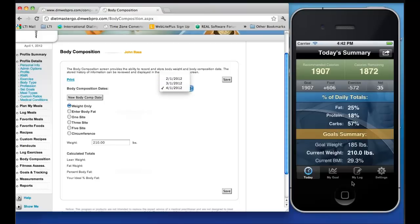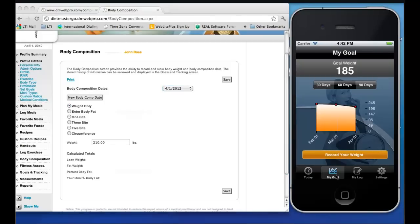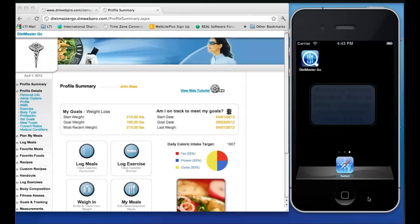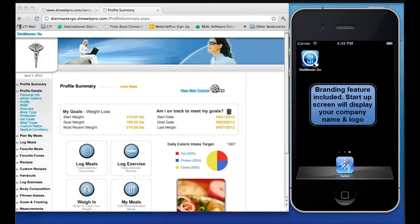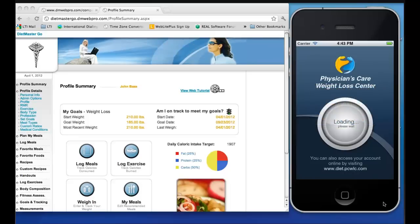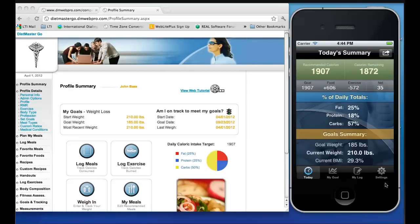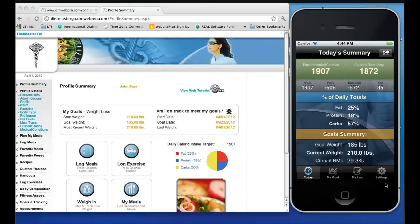Historical body weight information can be stored on the web cloud account or on the mobile app and synced up and down. In this example, it shows historical information that was captured on the web cloud account and pushed down to the mobile app. Branding features include a startup splash screen with your image, company name, and contact information.